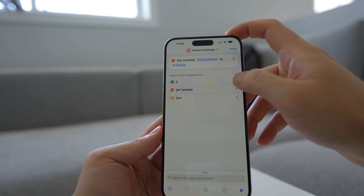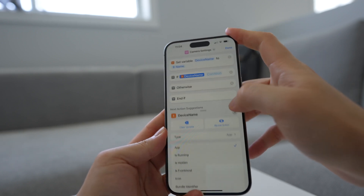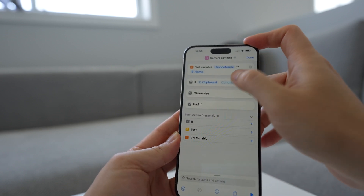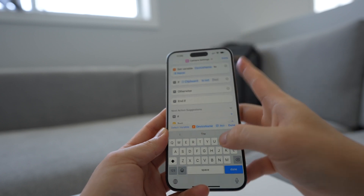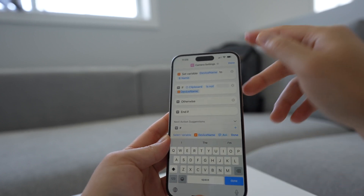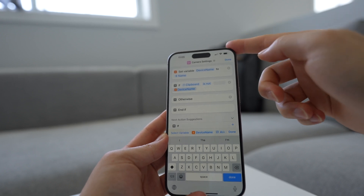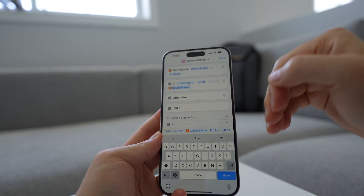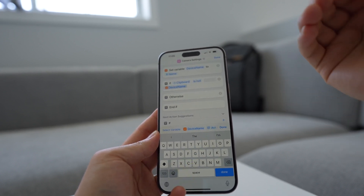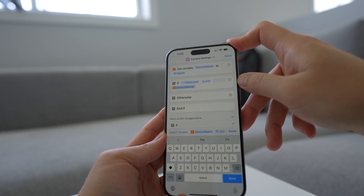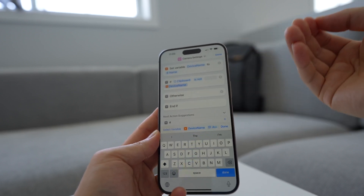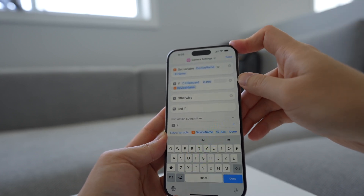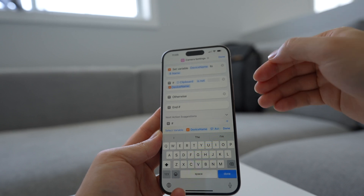This is important because we are storing the device name into the clipboard to act as a flag to tell us whether or not the camera is open or closed. Since everyone's device name is different, it's easier to just get the device name and store it in a variable so we can refer to it instead of typing out the name every single time. So after we've done that, we're gonna make an if statement, and the if statement is going to check the clipboard. If the clipboard does not contain the device name, then we know that the camera is not open, because when the camera is open we populate the clipboard with the device name, and when the camera is closed we populate the clipboard with the current date.